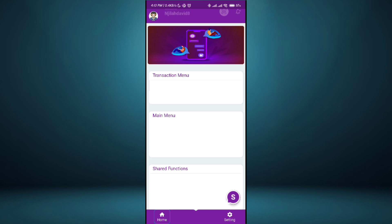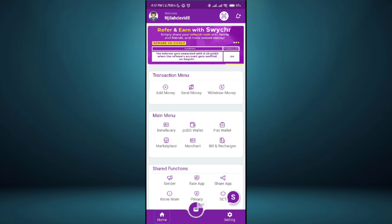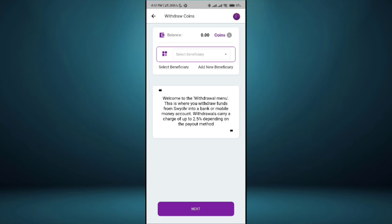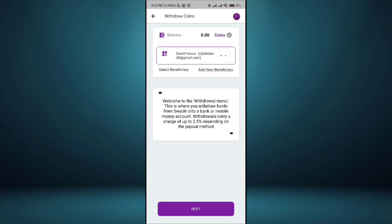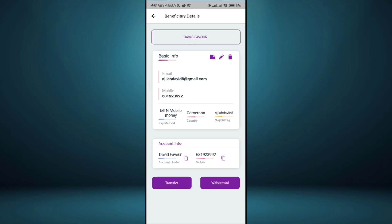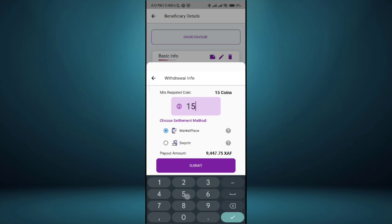I've successfully created a beneficiary account. I'll go back to withdraw money. Assuming there's money in my account I've taken from someone, I just come here and choose my beneficiary and click next. I choose the amount I want to send. 15 coins, that's minimum required to withdraw. So I just write here 15, 9,000 something here and I click submit. It's going to send to my mobile money account. You can choose to withdraw from your marketplace or from your Swash account depending on where the money is.